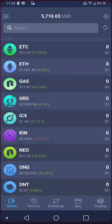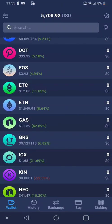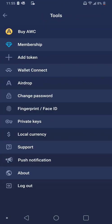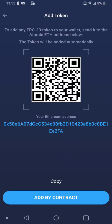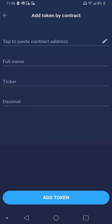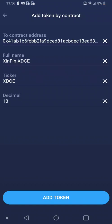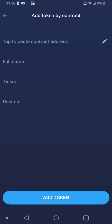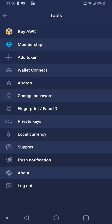Once you copy the contract address, you go back to your Atomic Wallet. At the top right-hand corner there's a little gear icon — you click the little gear, you click 'Add Token.' At the bottom it says 'Add by Contract' — you click the big blue button 'Add by Contract,' you paste your contract address, and everything else automatically populates. Then you hit 'Add Token.'